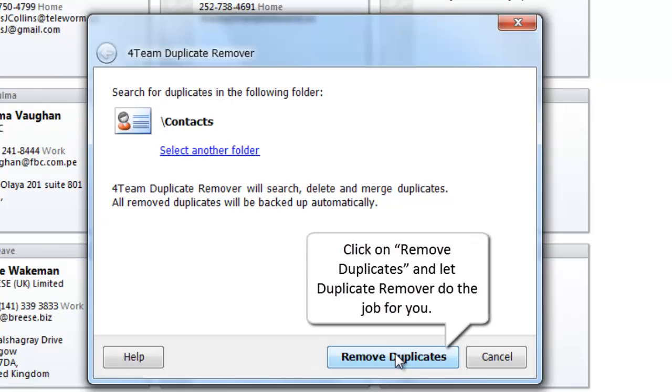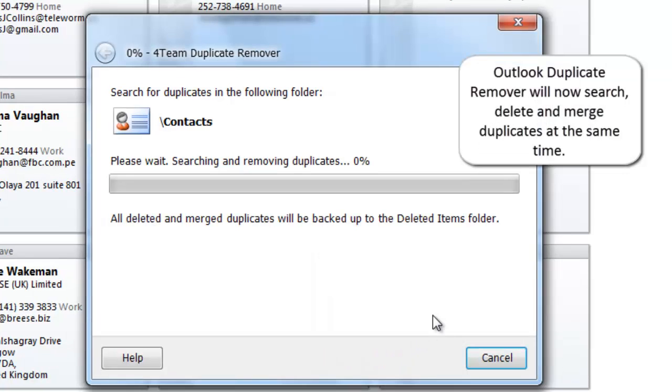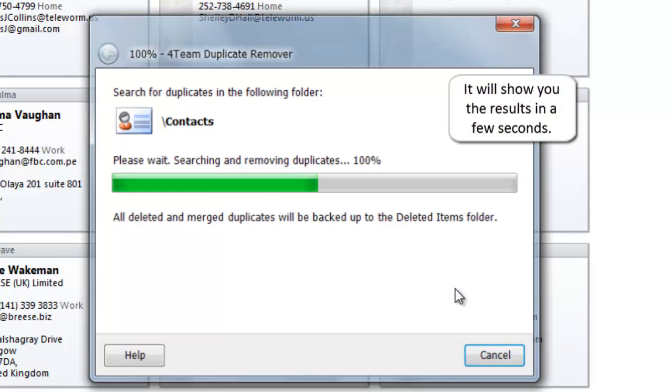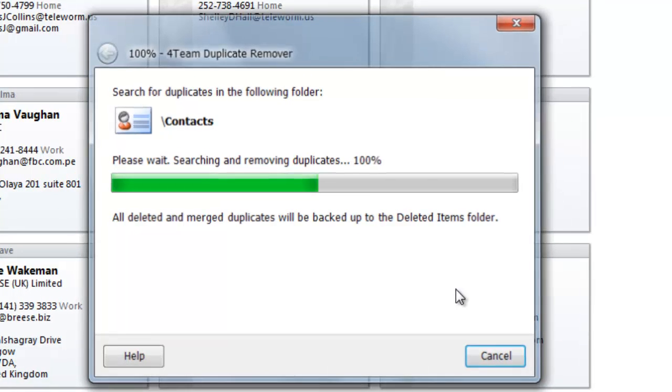Click on Remove Duplicates and let Duplicate Remover do the job for you. Outlook Duplicate Remover will now search, delete and merge duplicates at the same time. It will show you the results in a few seconds.